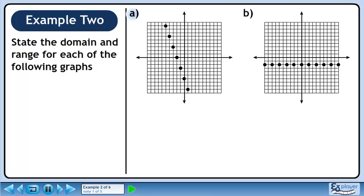In this example, we want to find the domain and range of graphs with discrete data points.